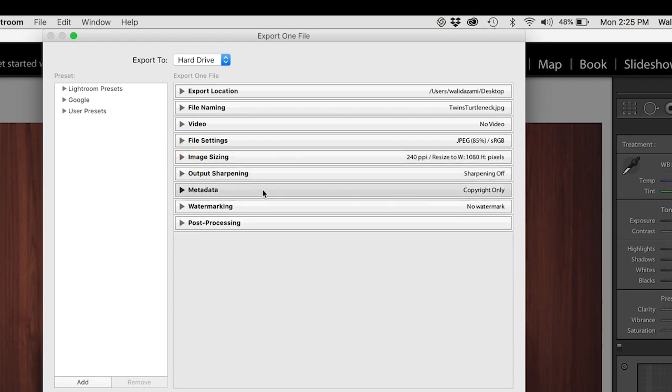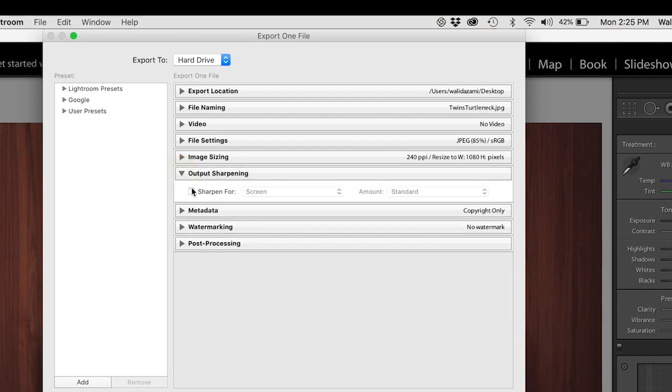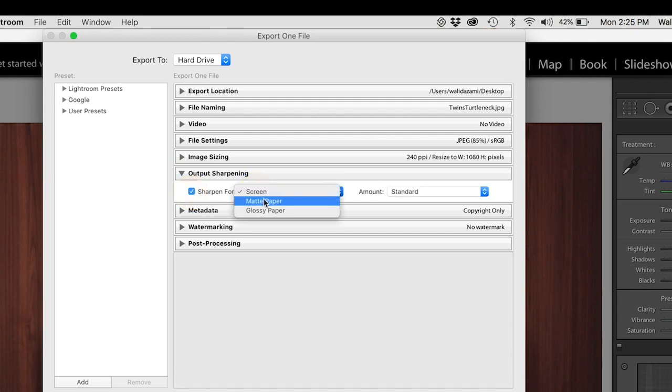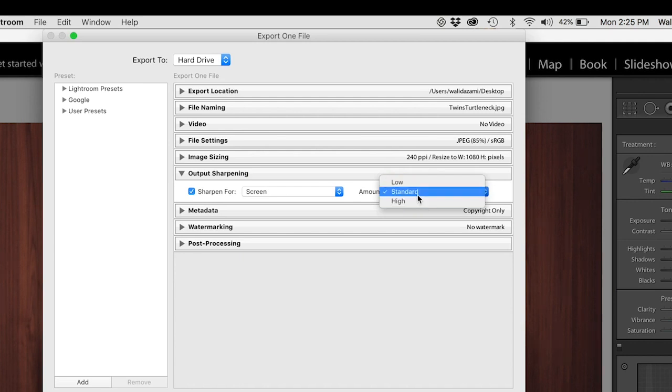Normally I only sharpen a little bit in post, never in camera, but I don't sharpen for export except for Instagram. So for Instagram, the output sharpening I'm going to say yes and I'm going to say screen, not matte, not glossy, for screen, and amount standard or high, just keep it standard. For Instagram you want to ask for sharpening for the screen.